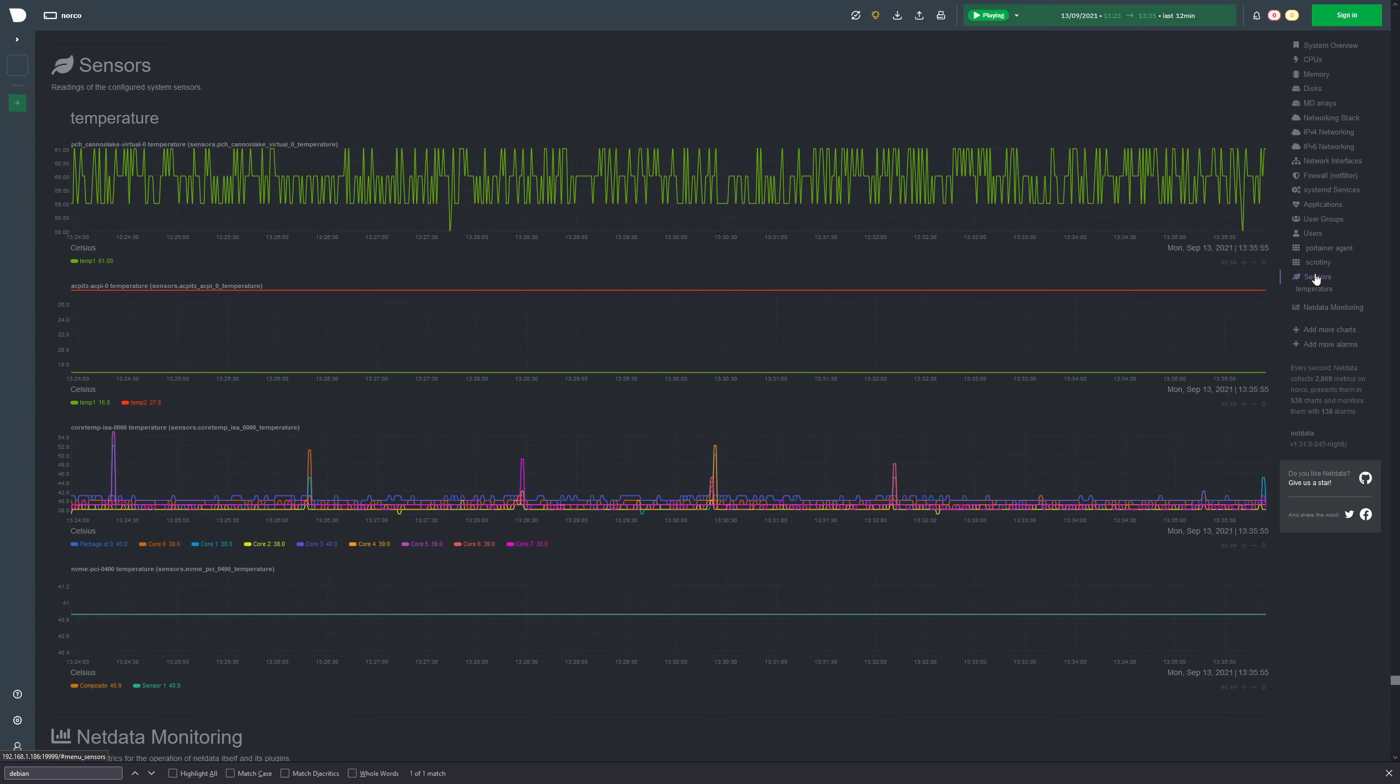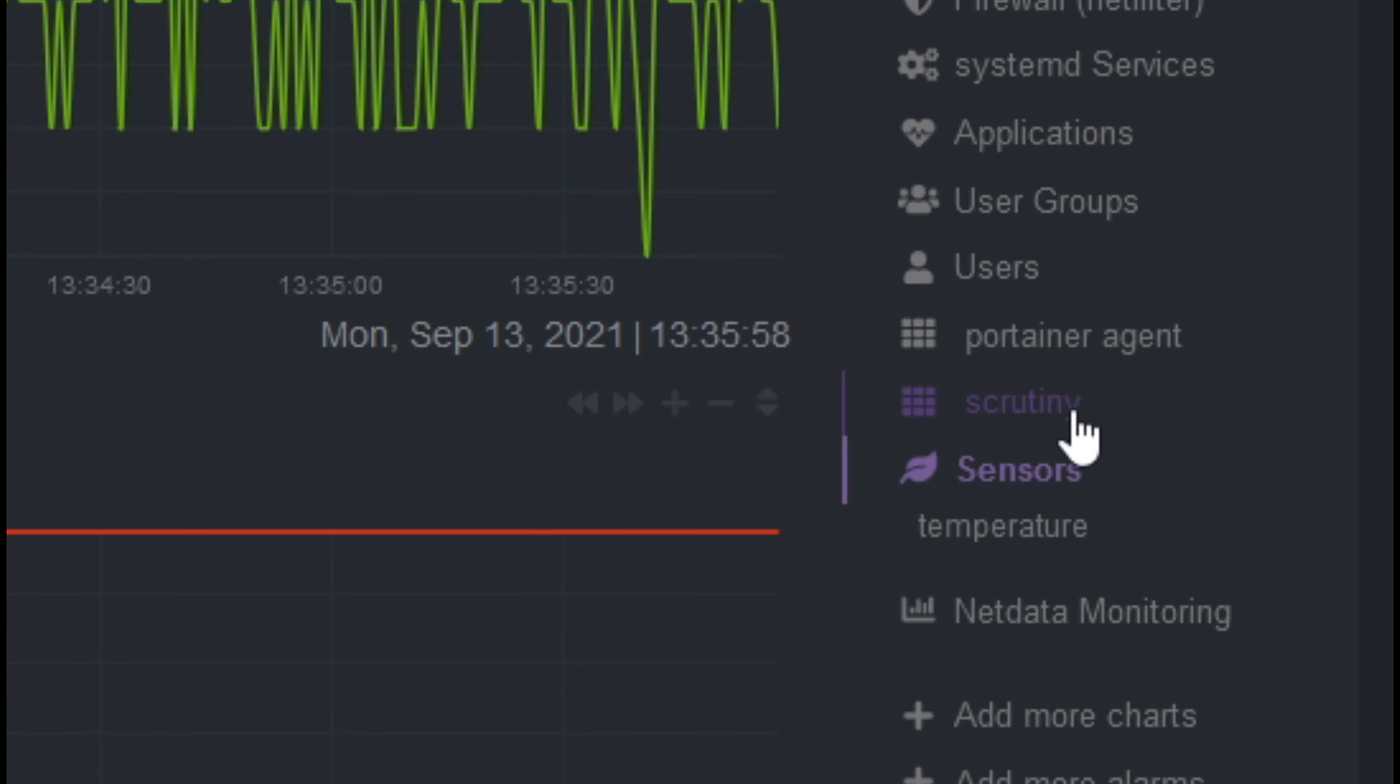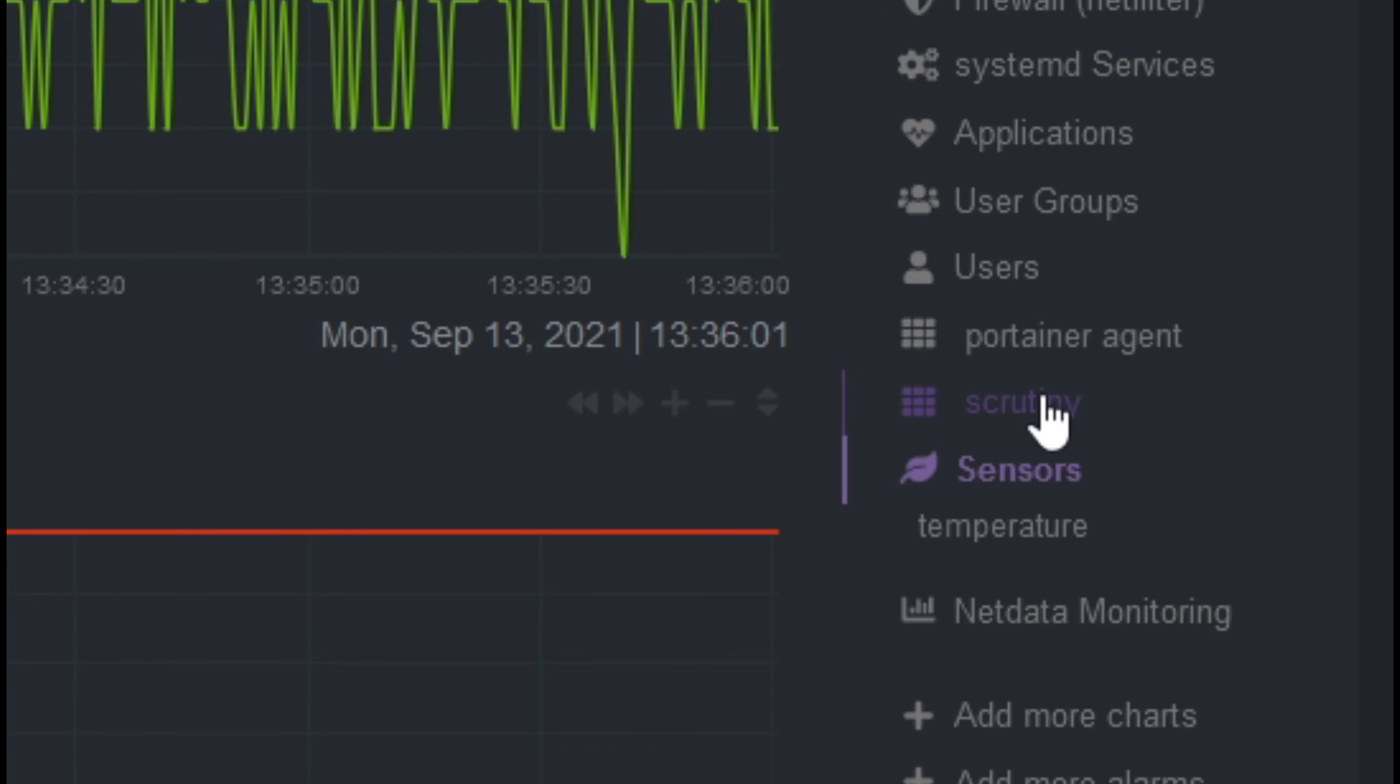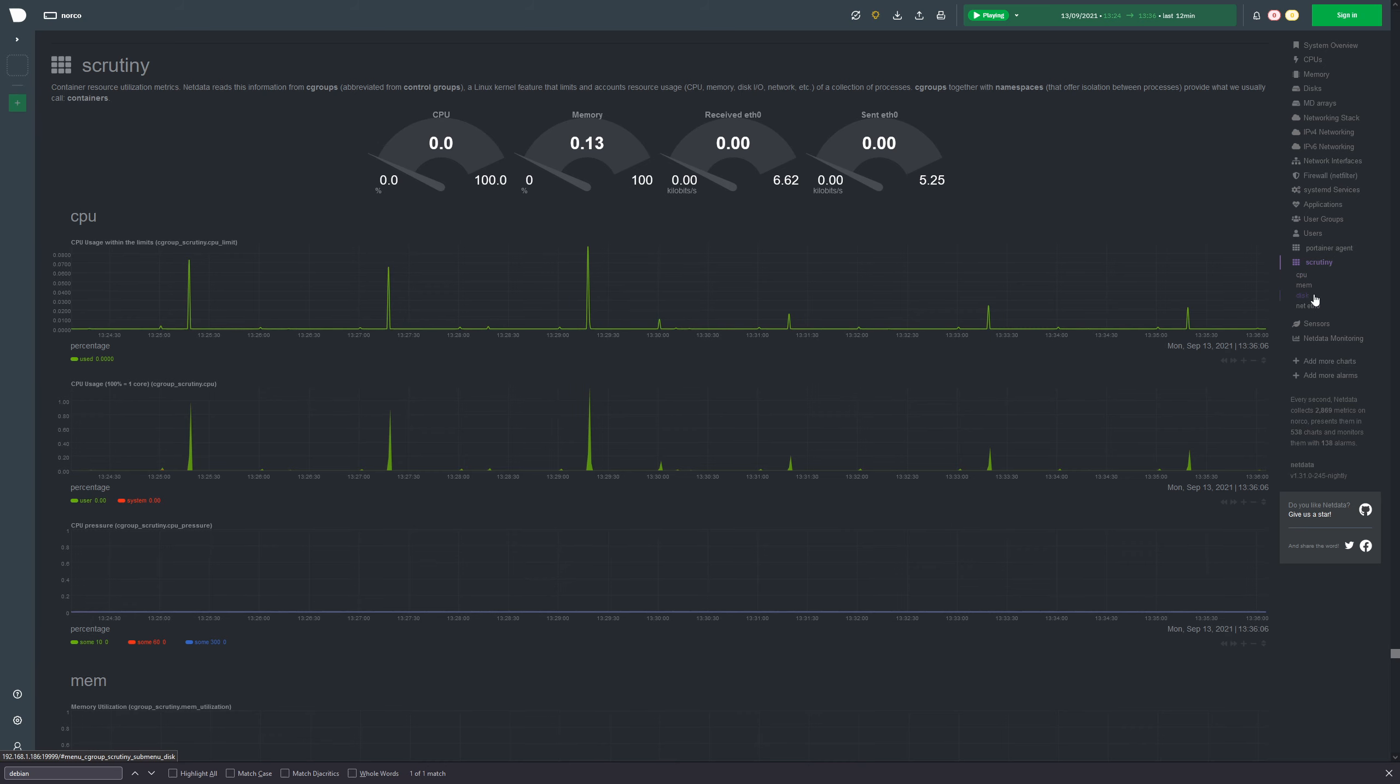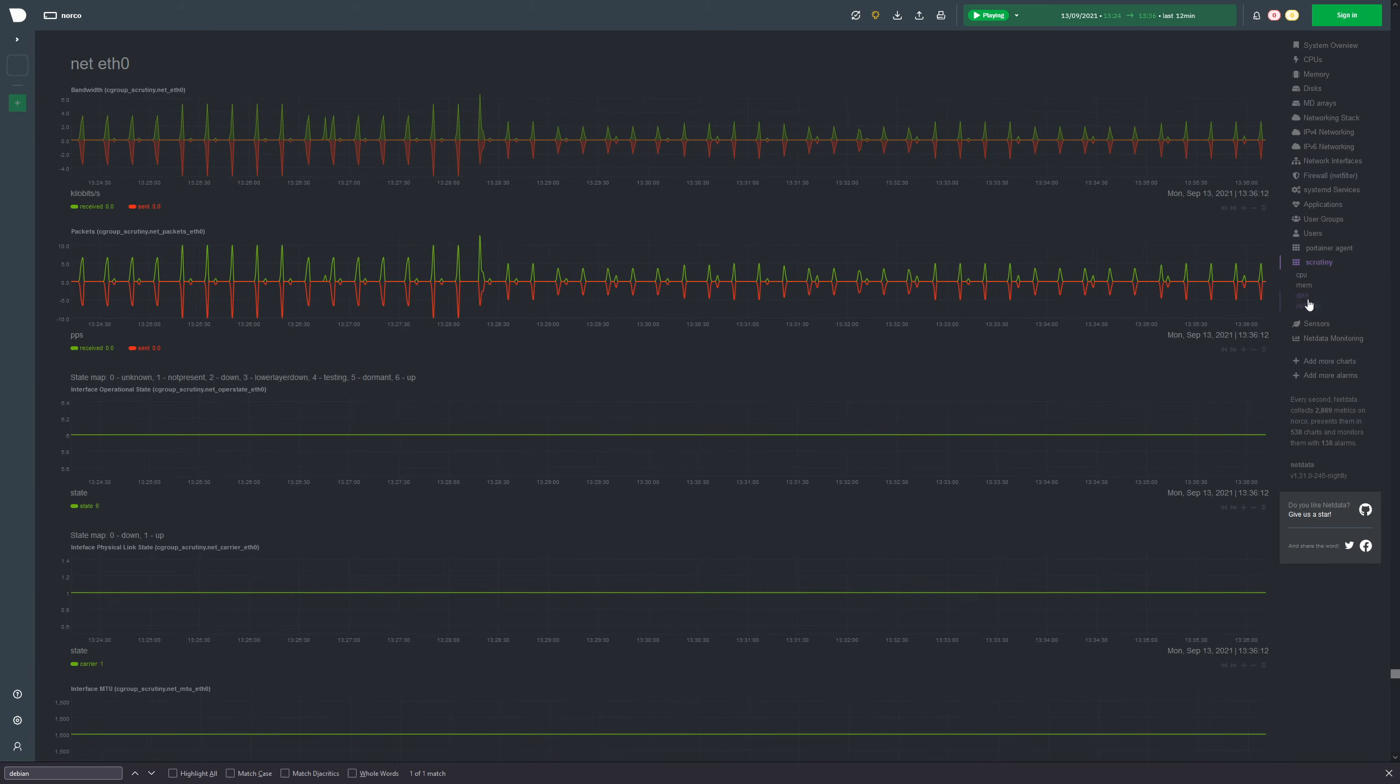And just above the sensor section, you can see scrutiny. Now, this is actually the Docker container being monitored. You can see Portainer Agent here as well. So let's take a look at scrutiny. We can click on this. We can see the CPU usage of this container, the memory, disk, and even the net throughput. So this is quite interesting. All of the detailed information that you can see here with NetData.